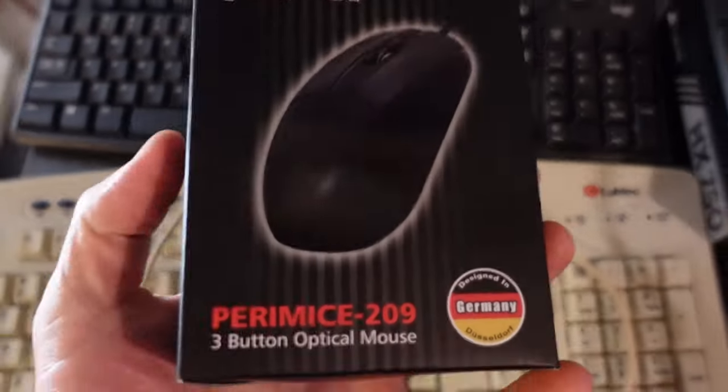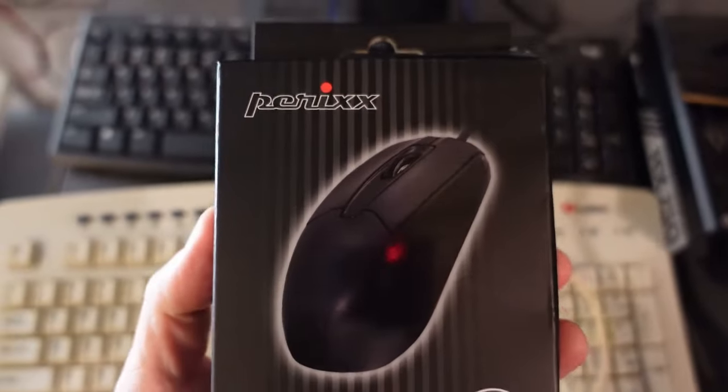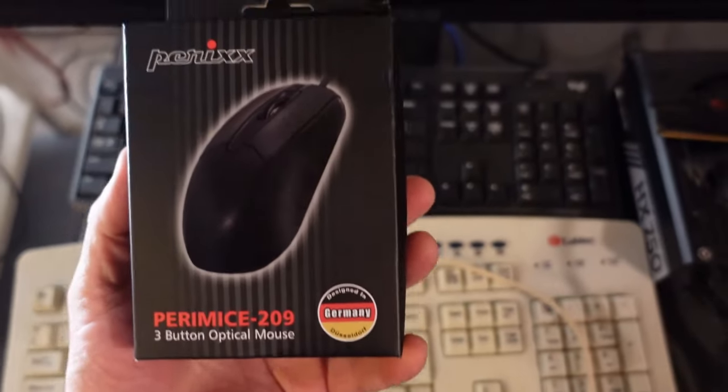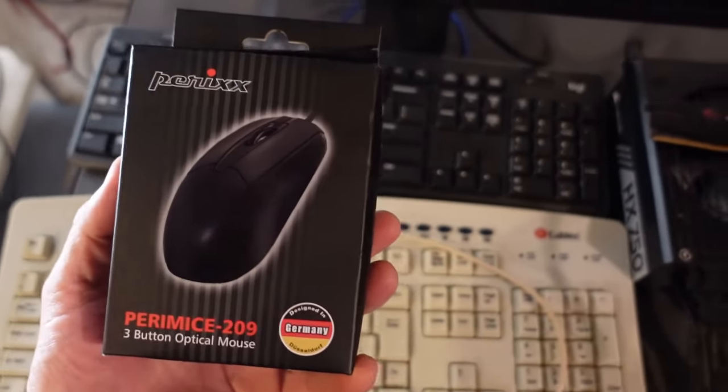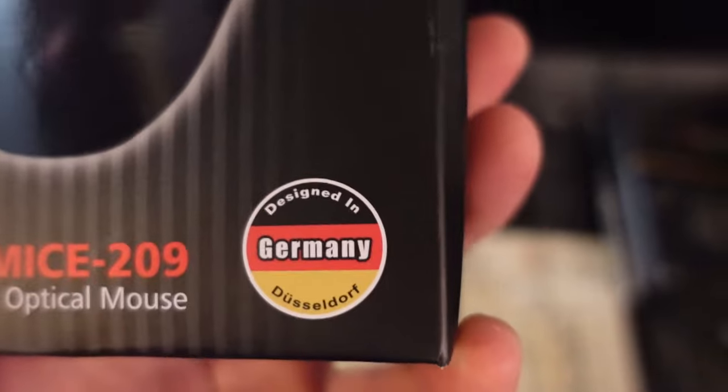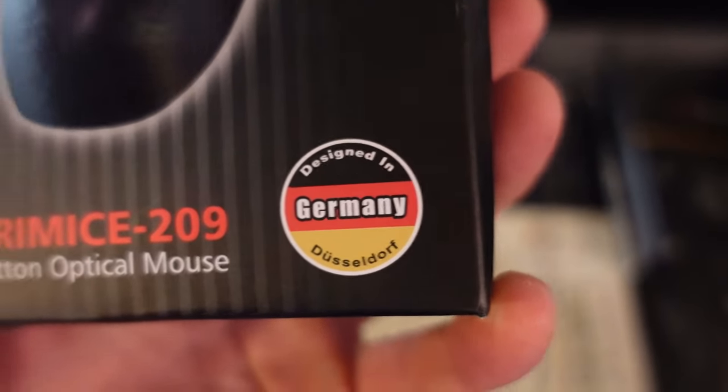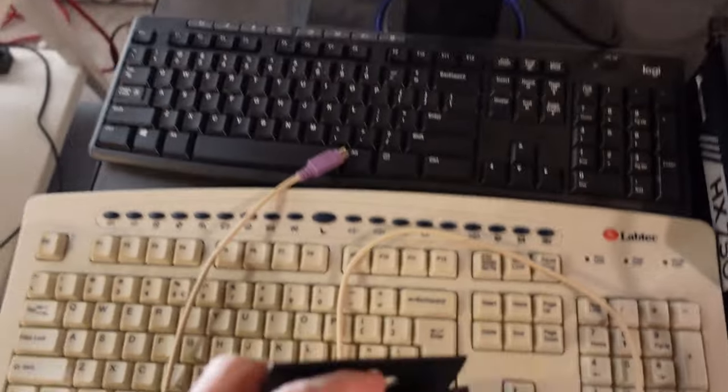So I ordered this on Amazon which is a PS2 mouse. PS2 meaning Personal System 2 port. Designed in Germany. Pretty amazing I guess. But a low price of about $10 Canadian.